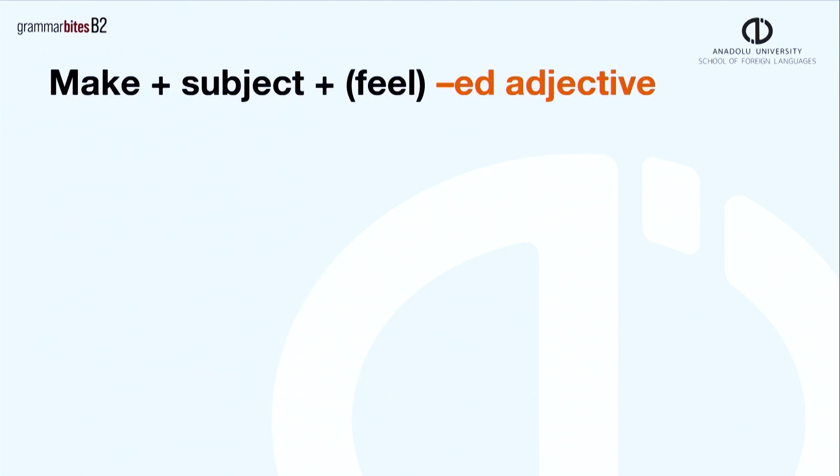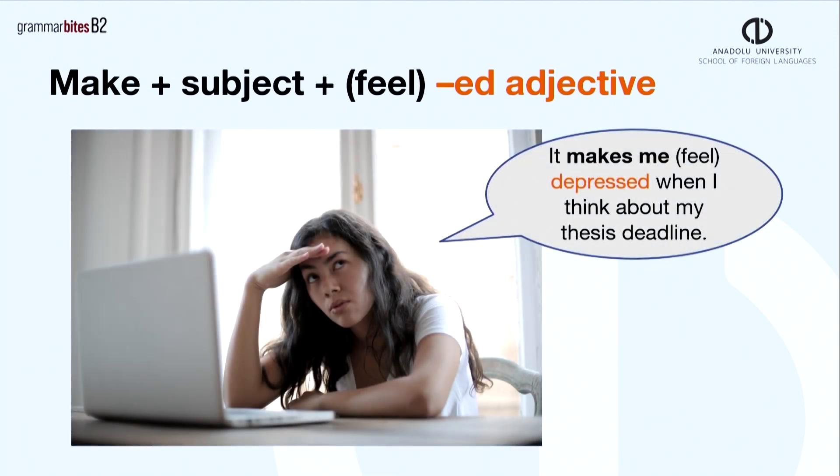Make someone feel is a common expression to use with -ed adjectives. Here is an example. It makes me feel depressed when I think about my thesis deadline.